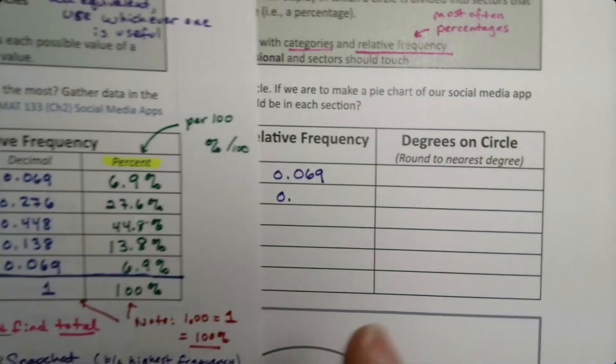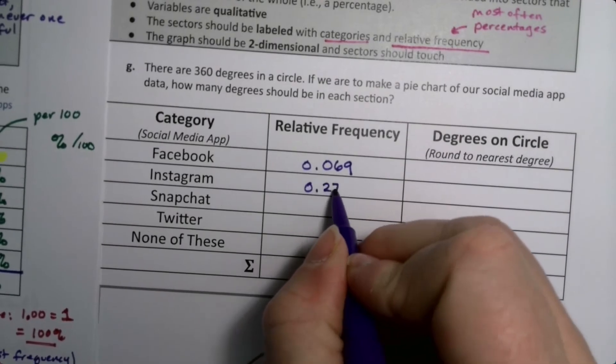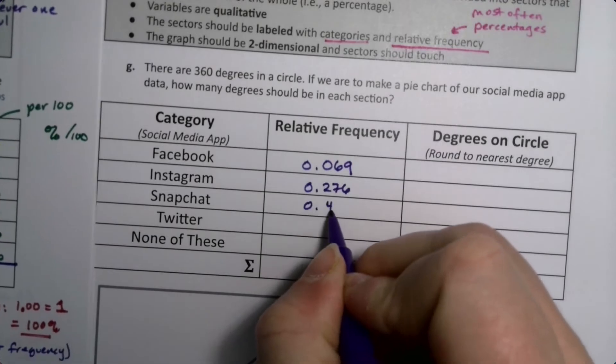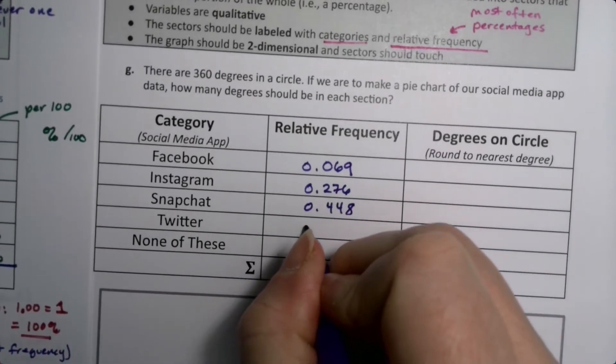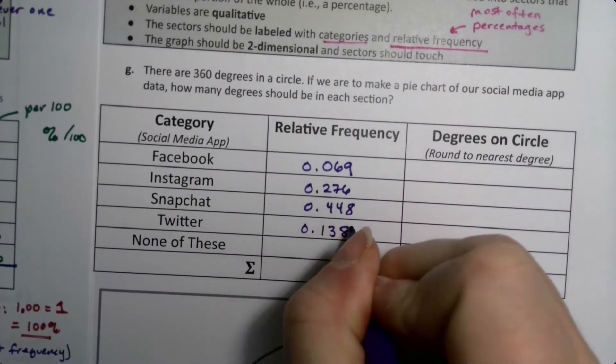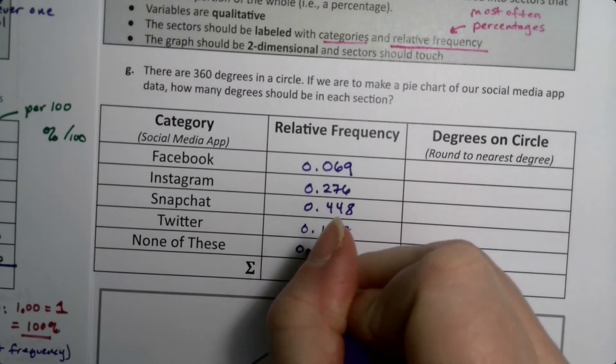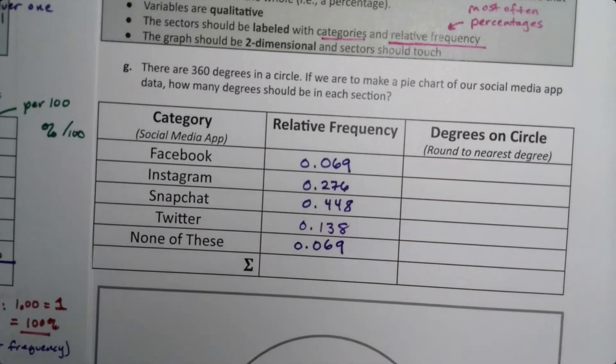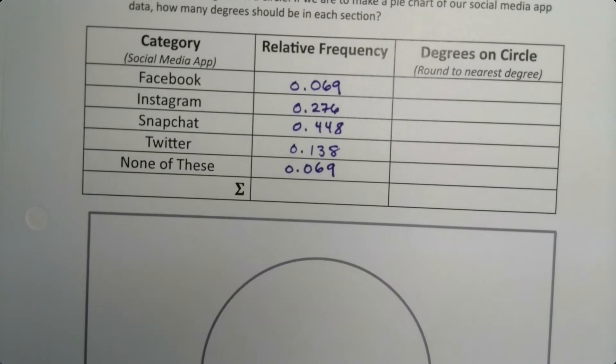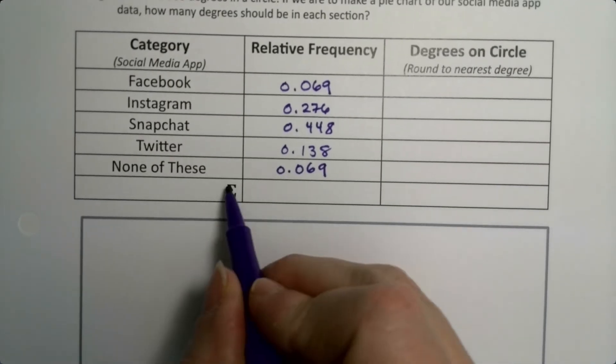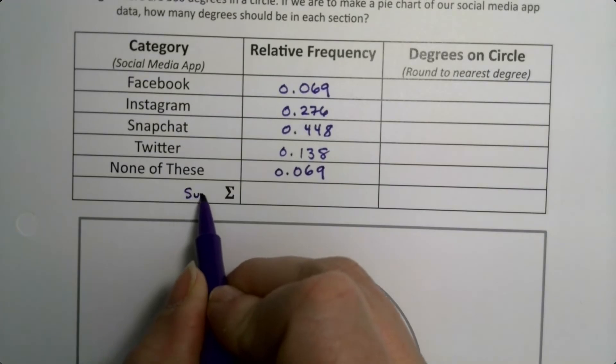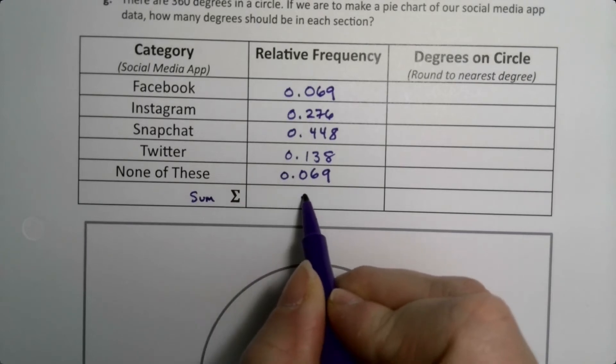I'm just going to write them down right here. It's 0.069, 0.276, 0.448, 0.138, and 0.069. The sum there is 1.